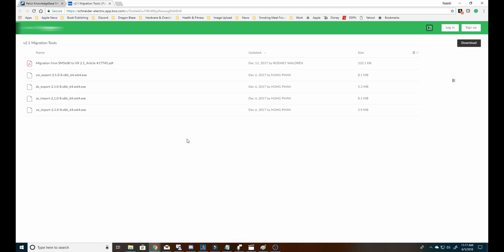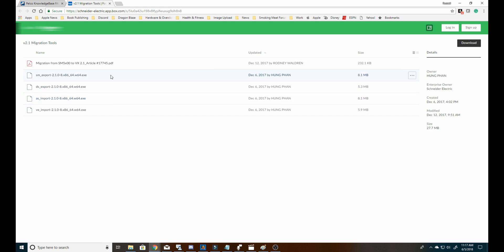Once we click on the link to download the Export Tool, we want to download the following files: the ASImport 2.1.0-8.x86, the SM_export 2.1.0.8.x86, and lastly, the VE_import 2.1.0-8.x86.